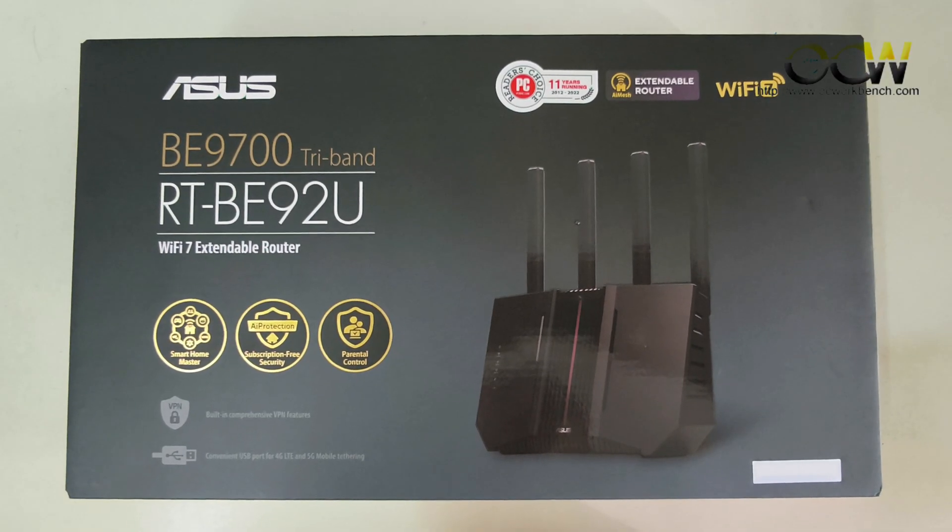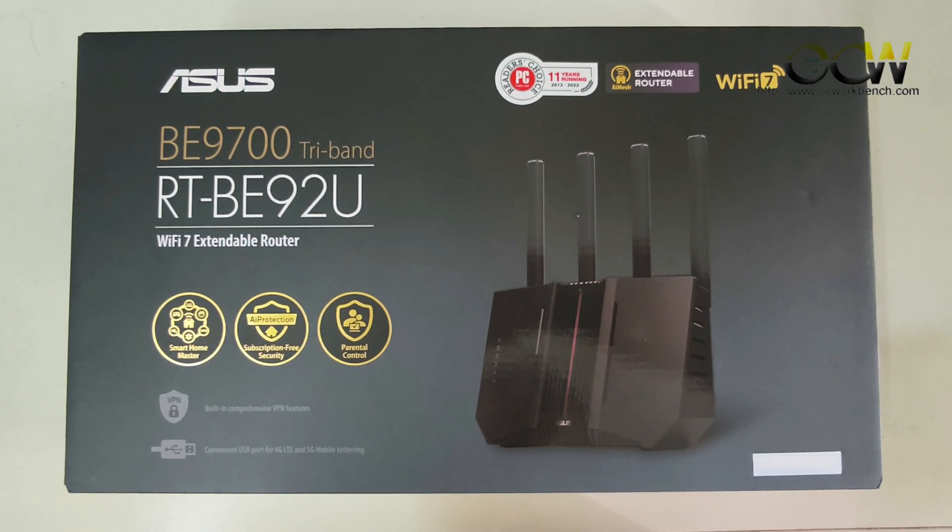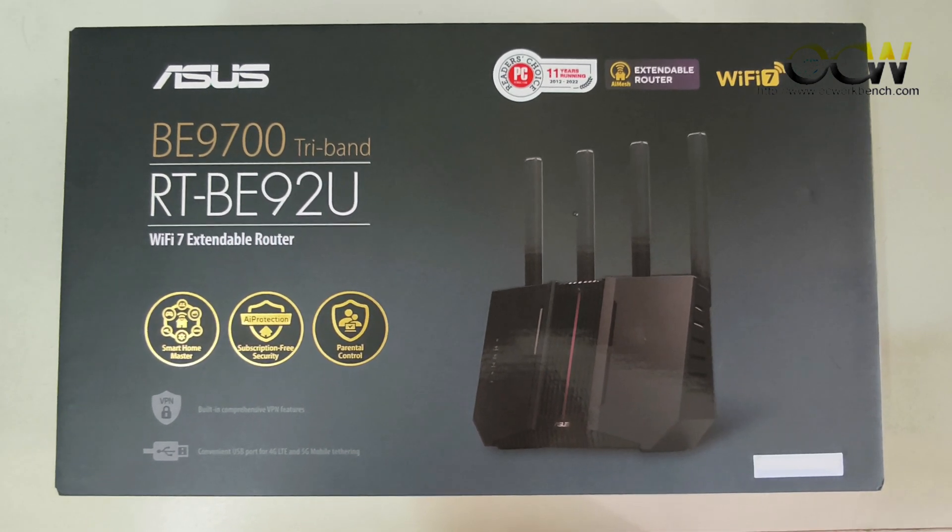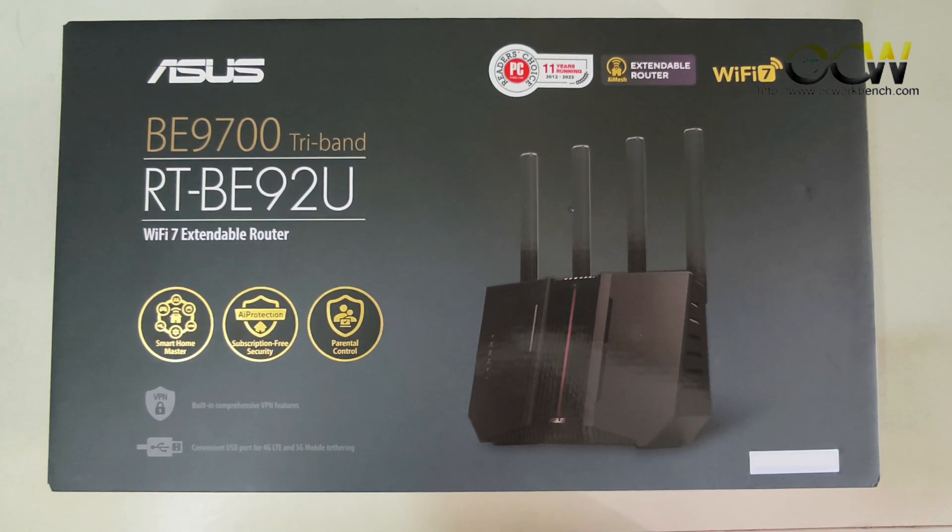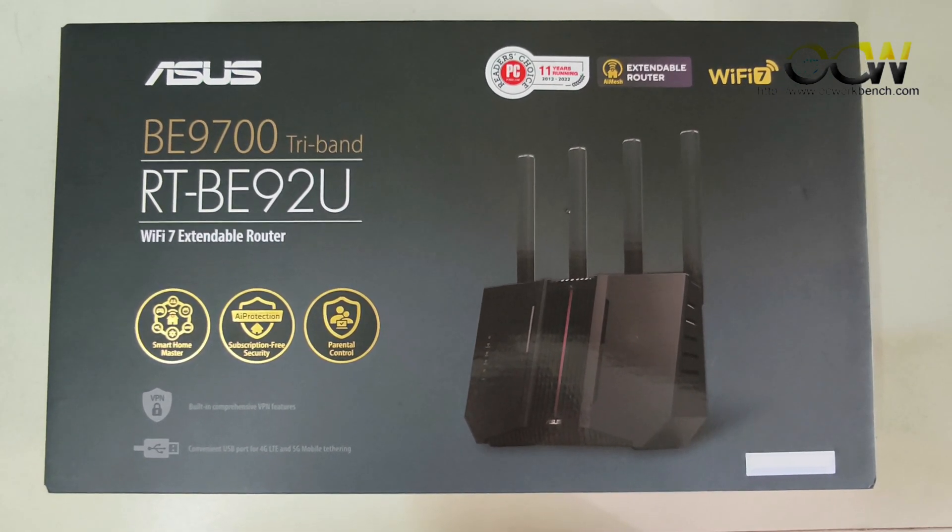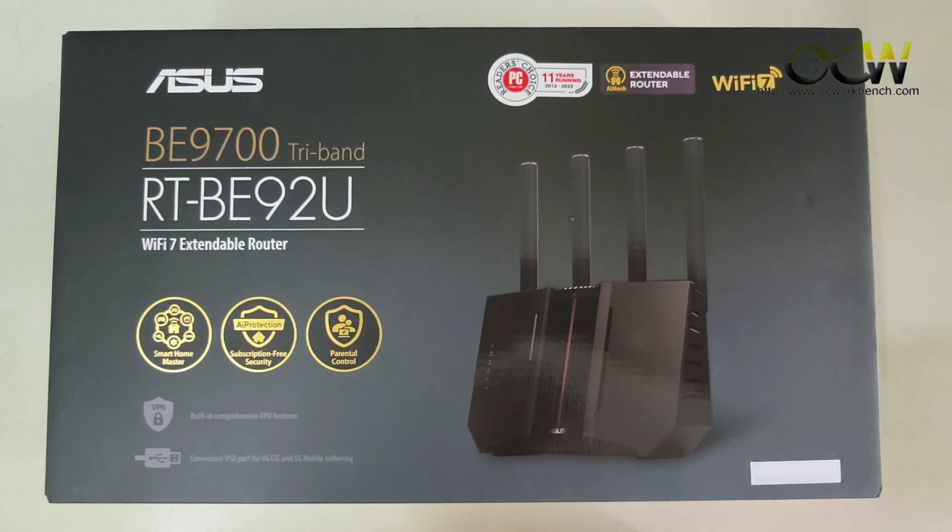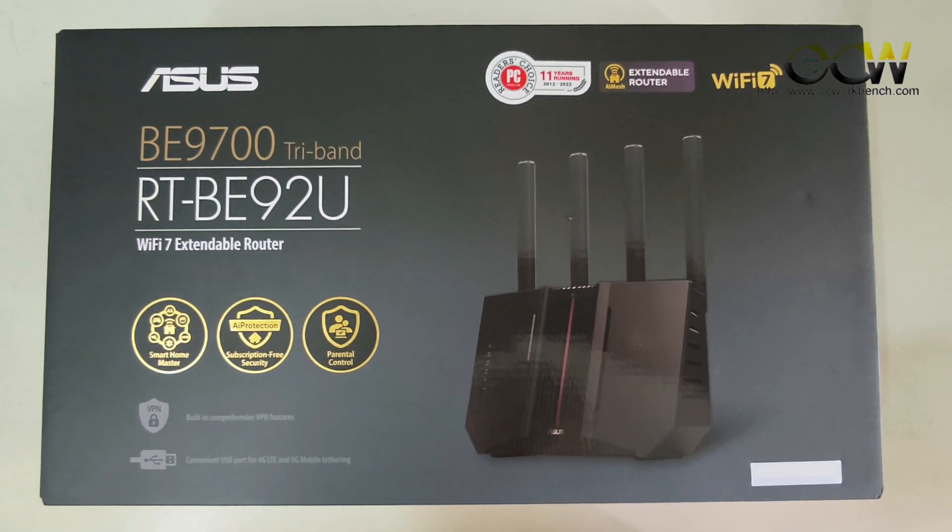Welcome back to the channel. Today we will review the ASUS BE9700 tri-band Wi-Fi 7 router. It also has the code of RT-BE92U.